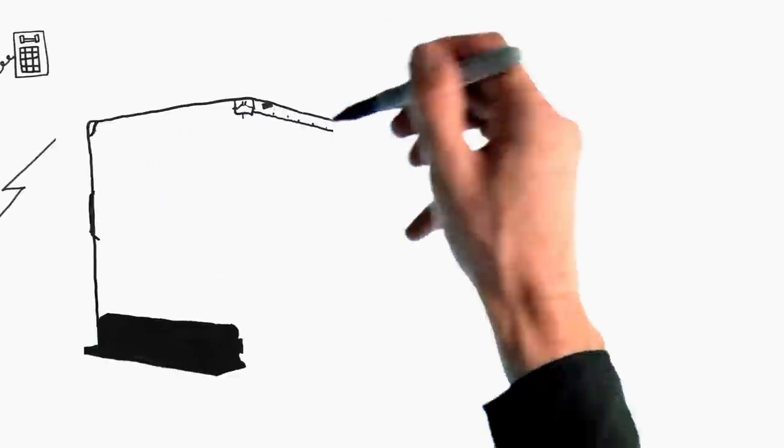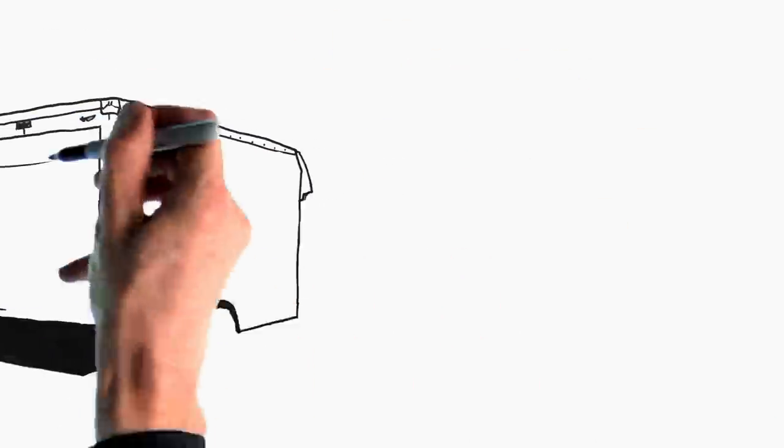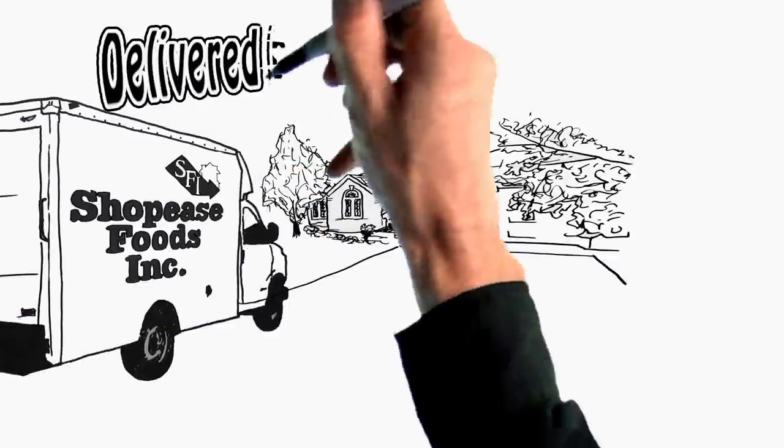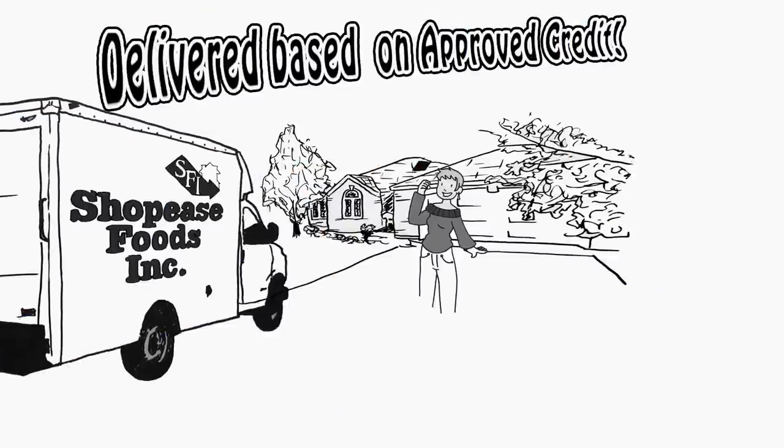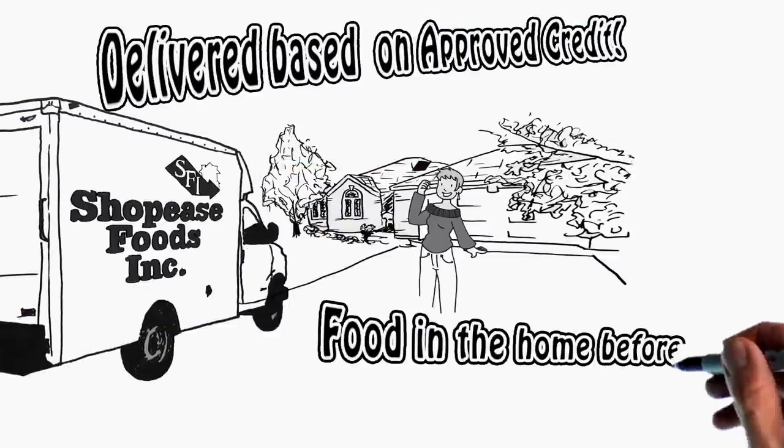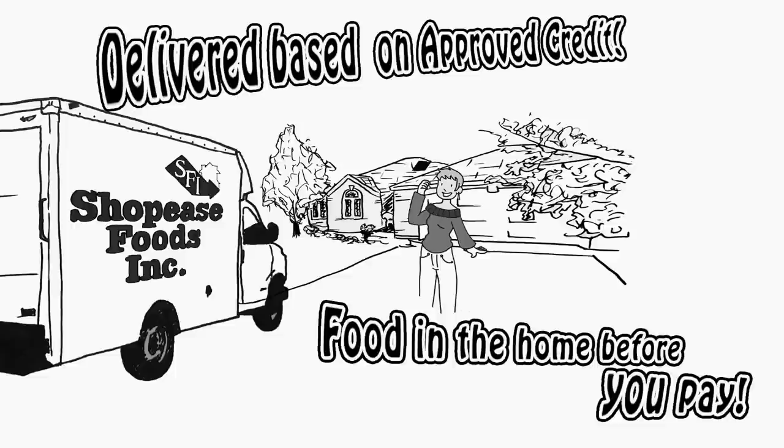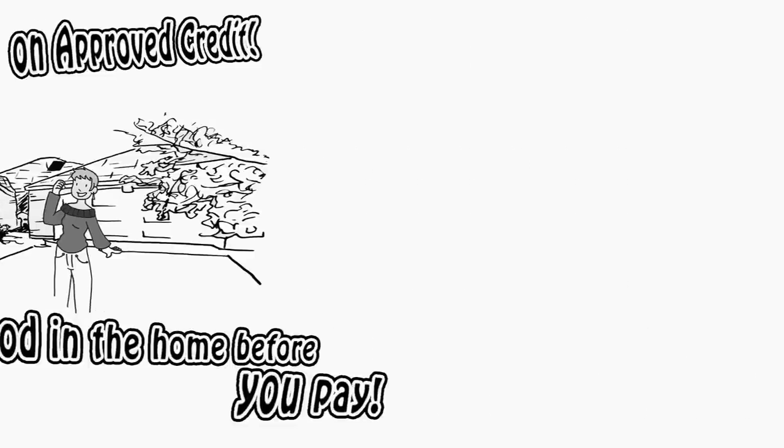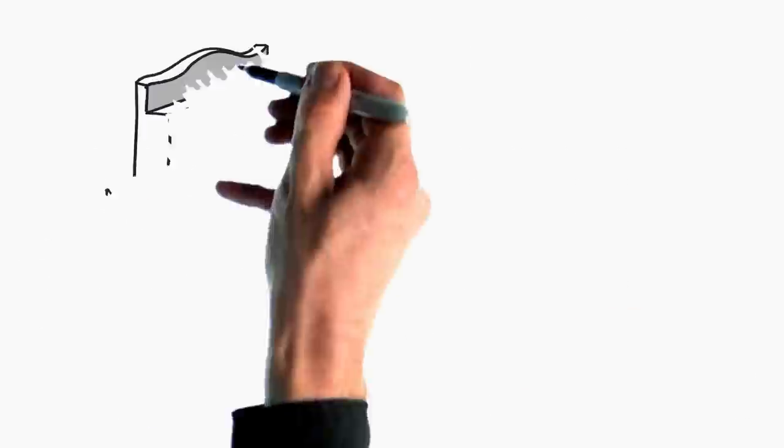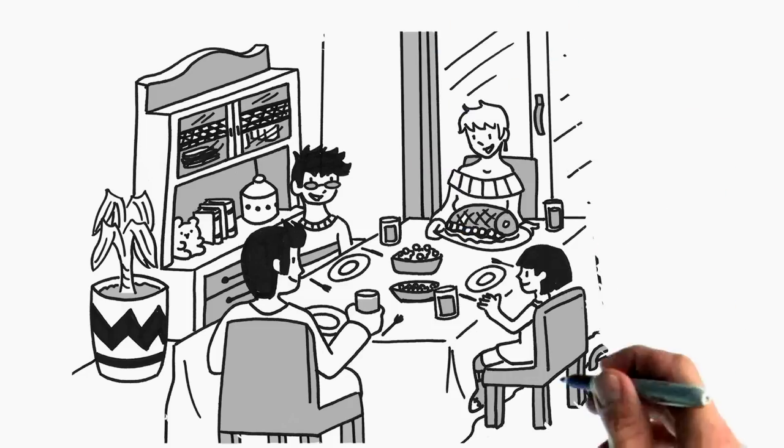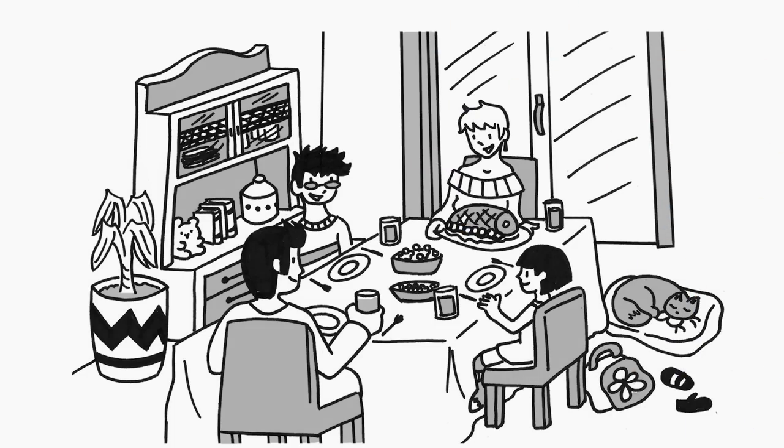The best part? Because we deliver based on approved credit, your food will be in your home, with payments spread over 12 months with no added interest. Shopee's Foods has been making this dream a reality for our customers for over 30 years.